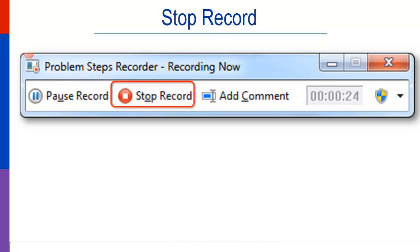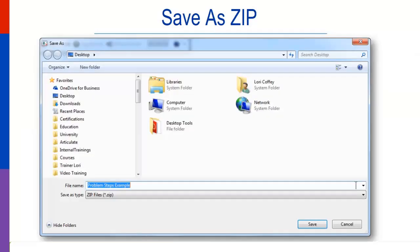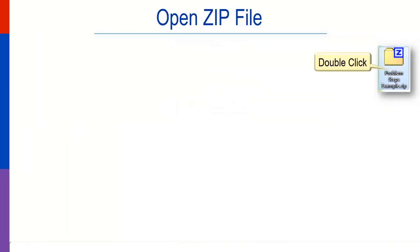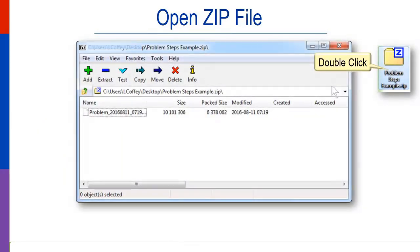The file will be saved as a zip file. Save it where you can easily find it again. Double-click the file to open it in your zip reader. Double-click the problem file to open it in HTML.